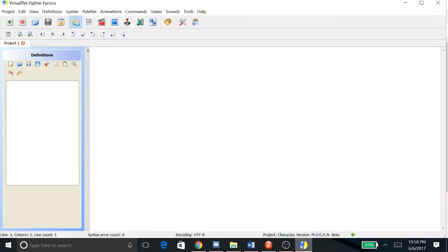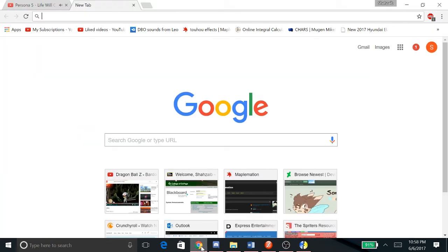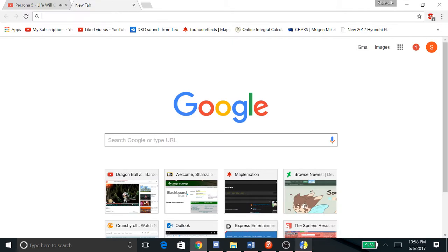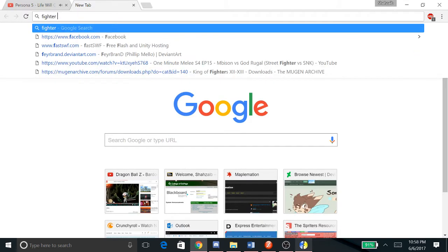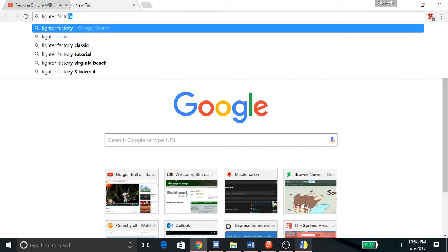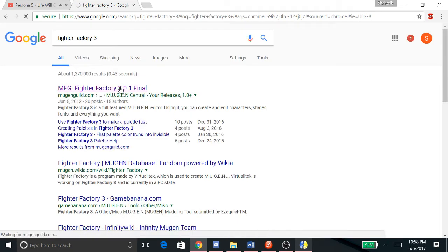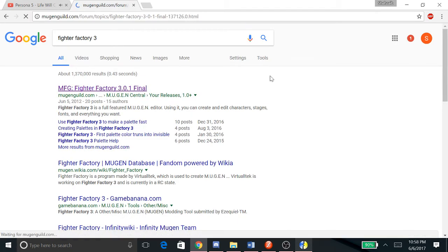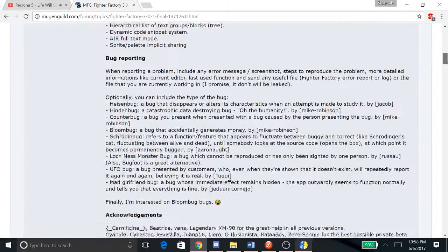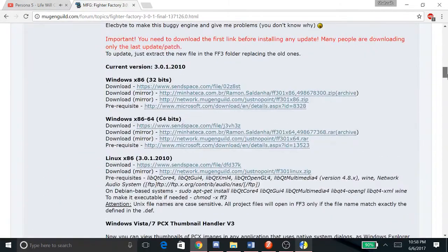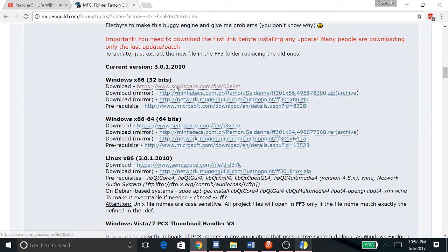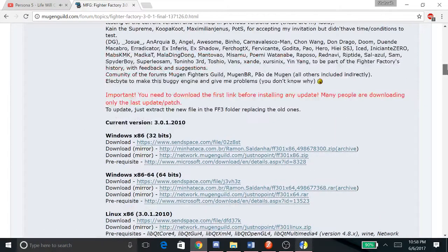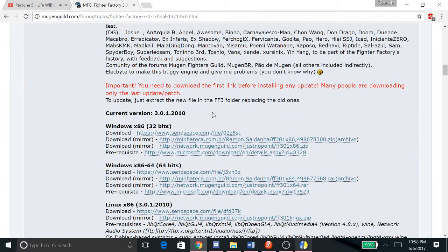First of all, you need to download Fighter Factory. So let's Google that - Fighter Factory 3 or Ultimate, whatever you want to do. Right here you can go to this link. Download whichever one you need, whether you're using Windows 32-bit or 64-bit or Linux.